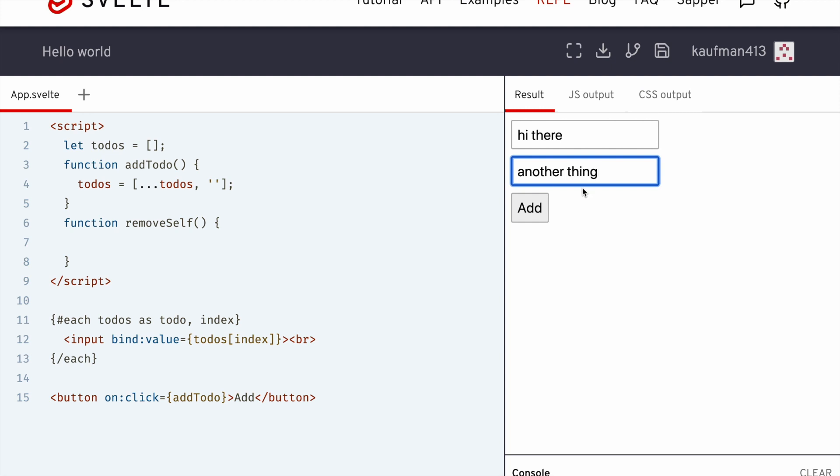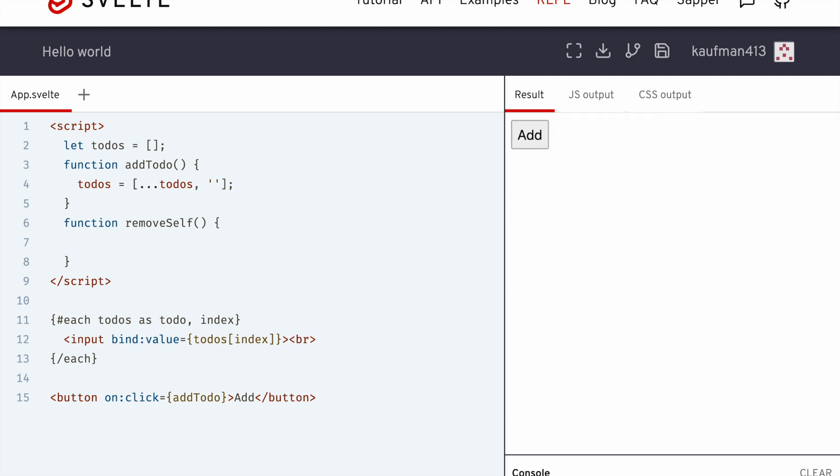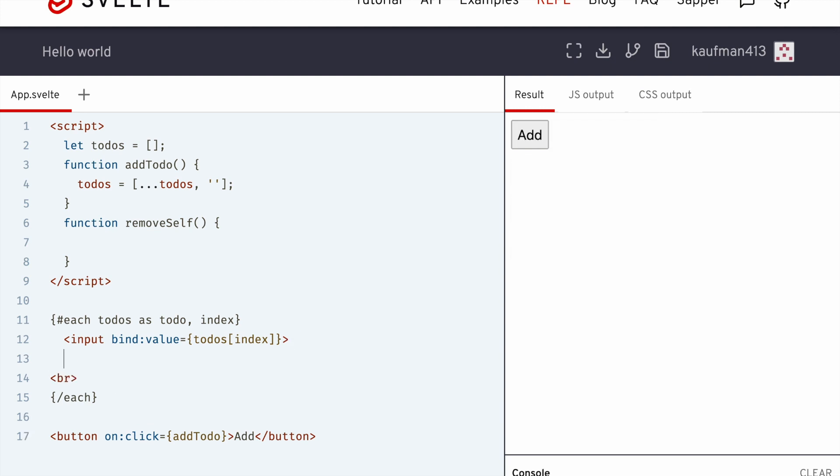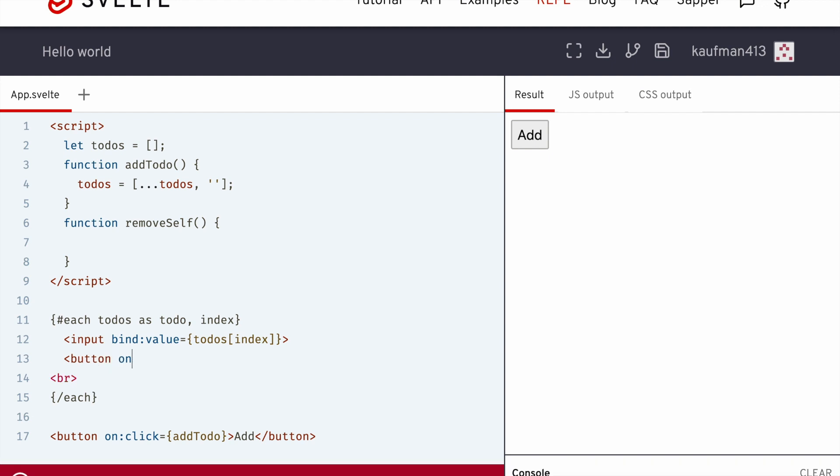So the last thing I would need to do then is have a way to delete them. So maybe we want a button here, let's put it down here, button on click equals removeSelf at index.